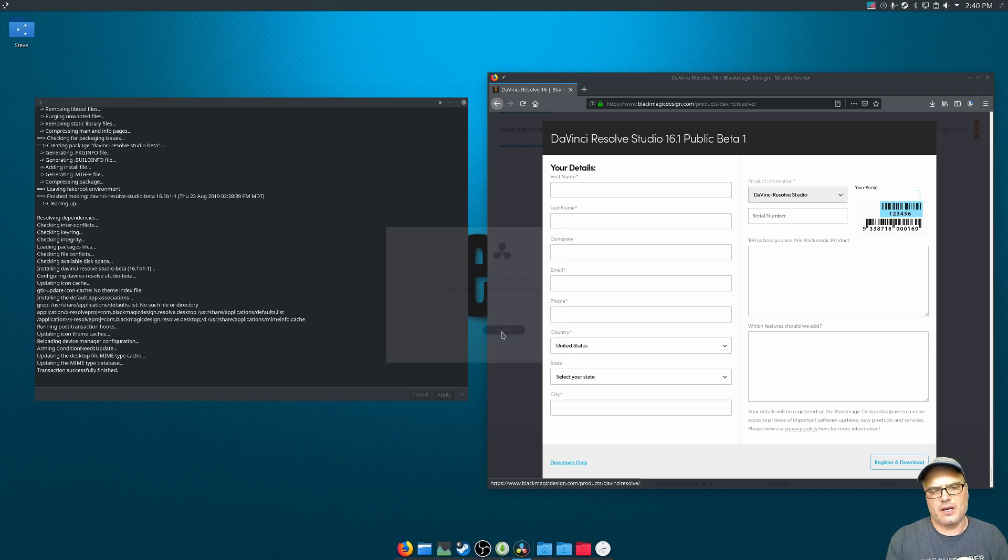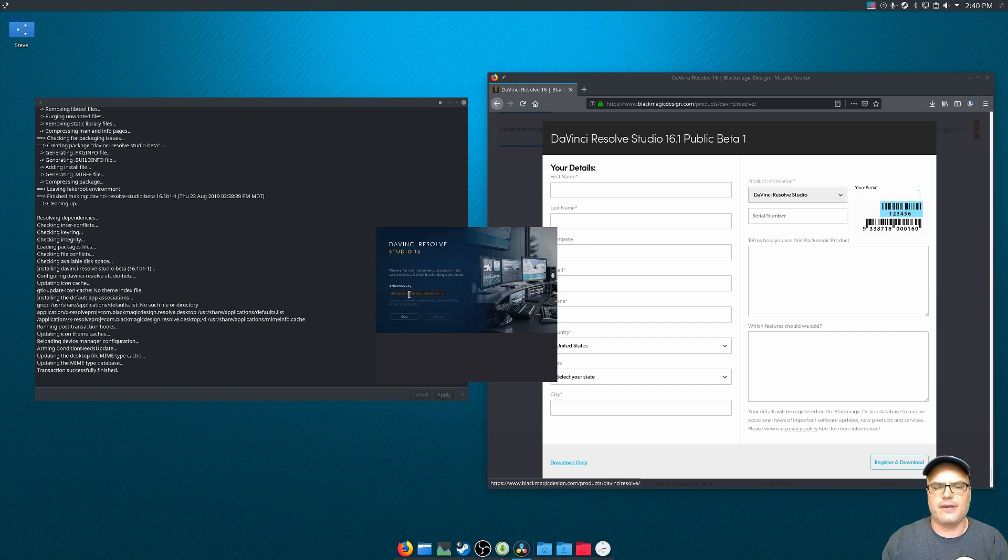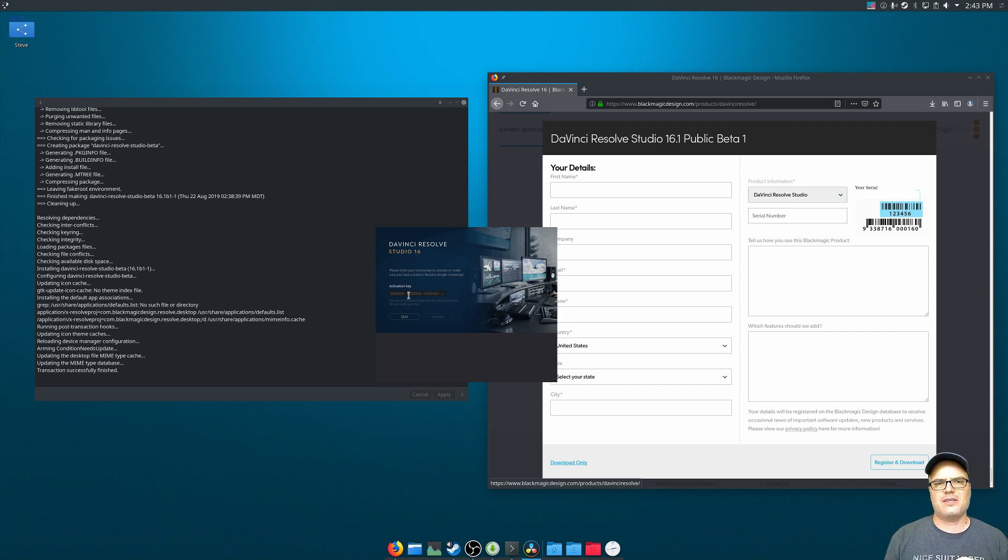Now because I'm using the studio version, it's asking for a license here. If you're using the free version, you won't get this, and it'll just launch right into the application. That's all there is to it.